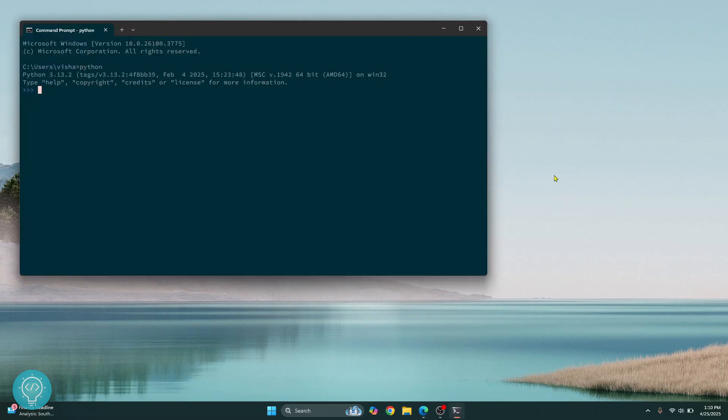This is how you can fix Python not found in terminal or command prompt. If you have any questions, let me know in the comments below.